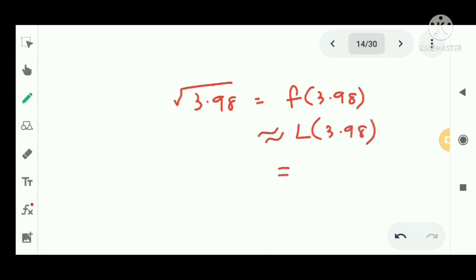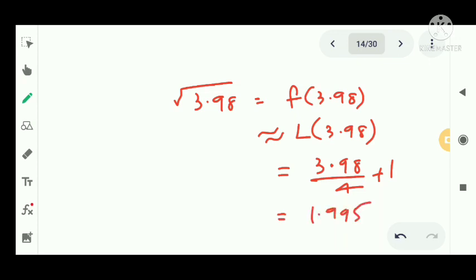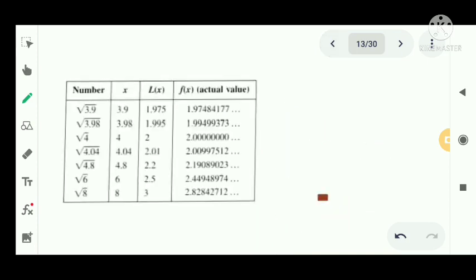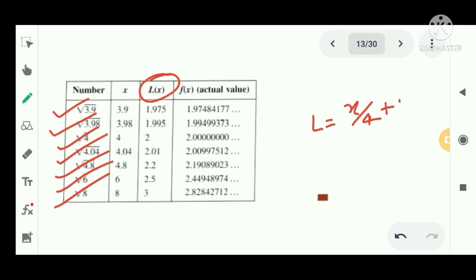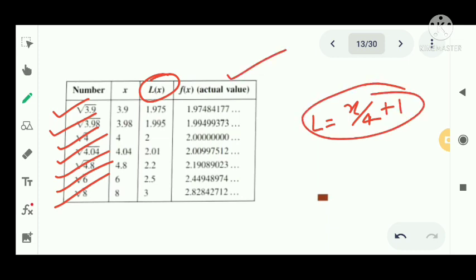Similarly, for √3.98: L(3.98) = 3.98/4 + 1 = 1.995. We compute approximations for √3.9, √3.98, √4, √4.04, √4.8, √6, and √8 using L(x) = x/4 + 1, substituting each value and comparing with actual calculator values. That is the linearization or linear approximation.